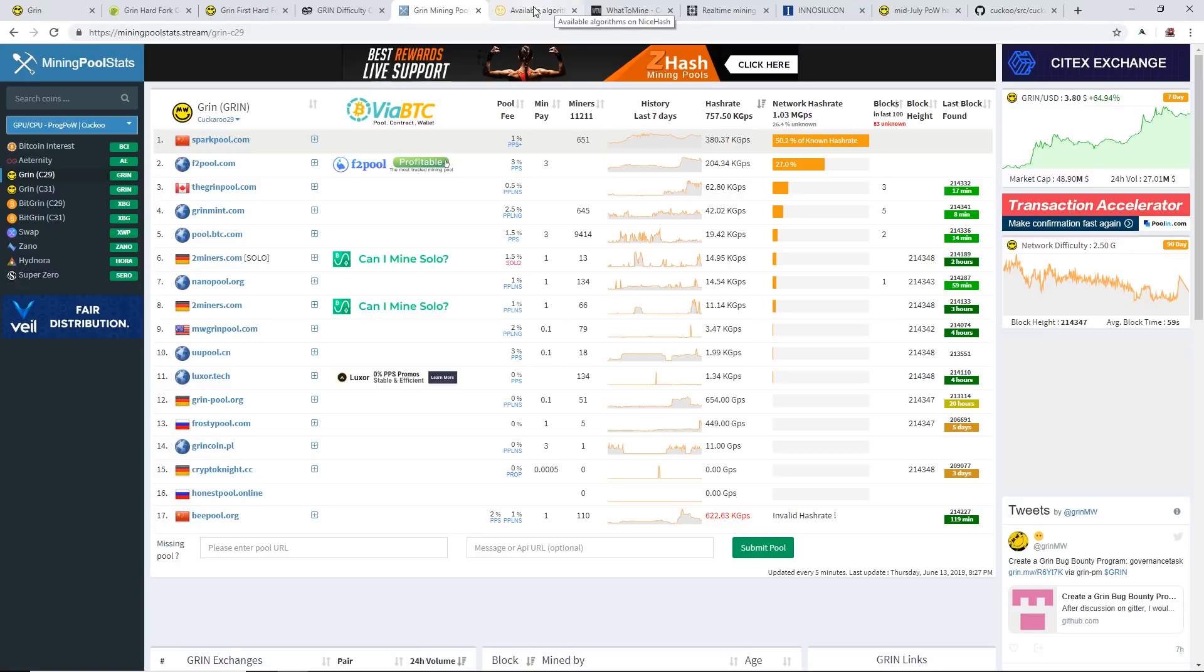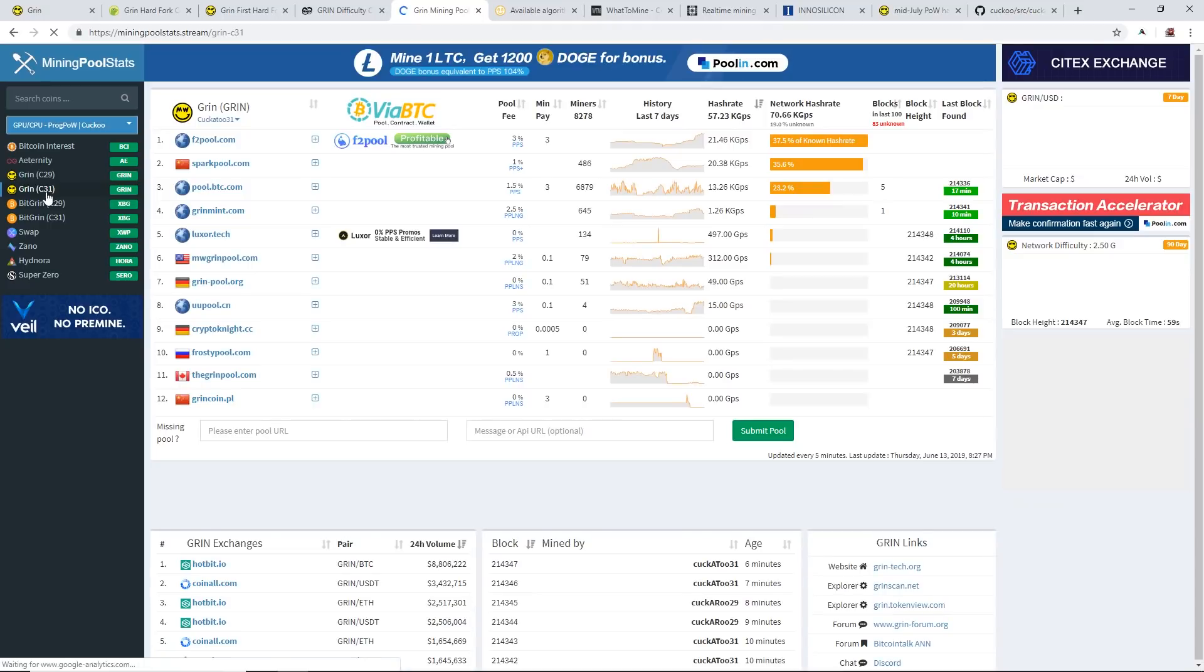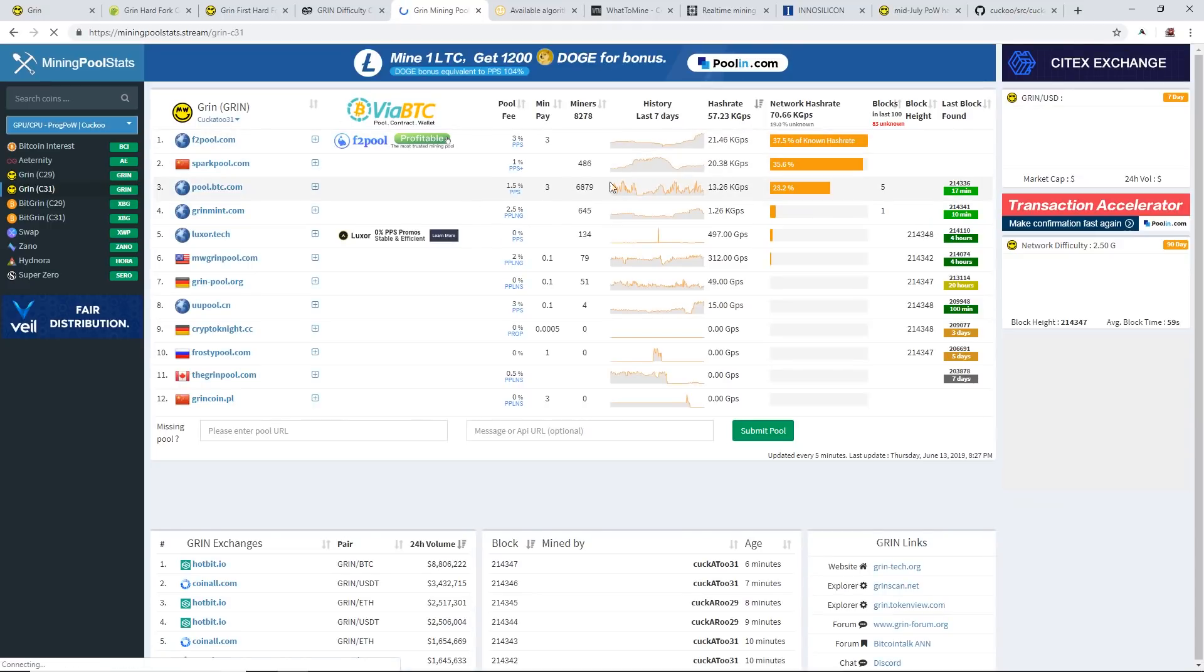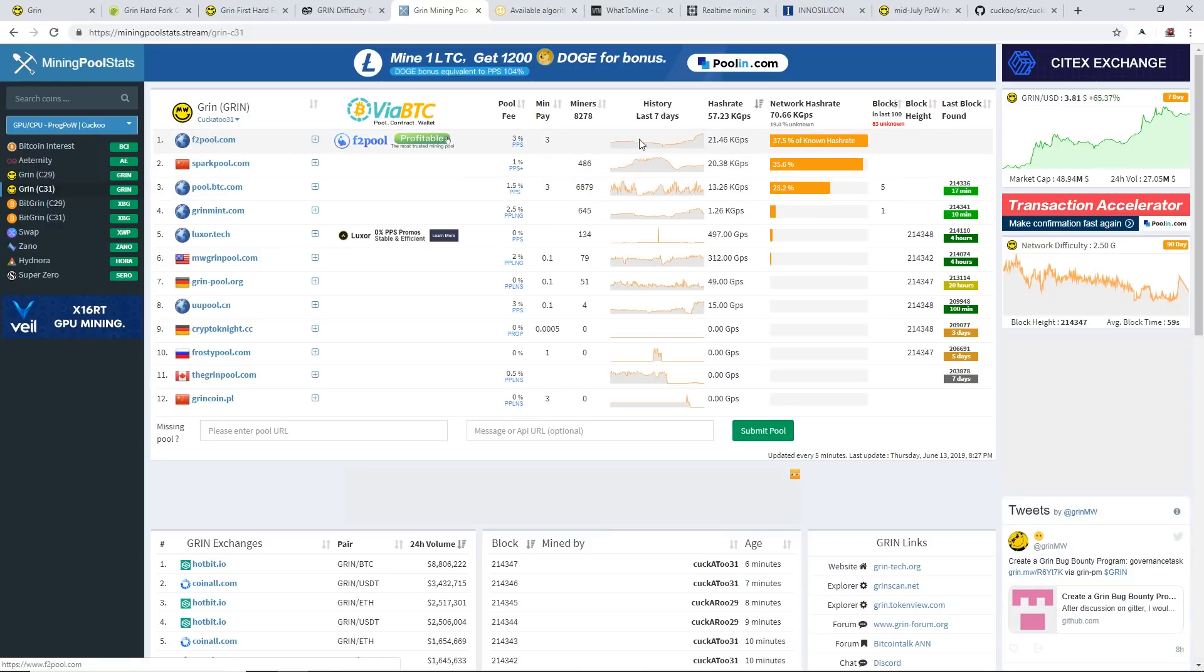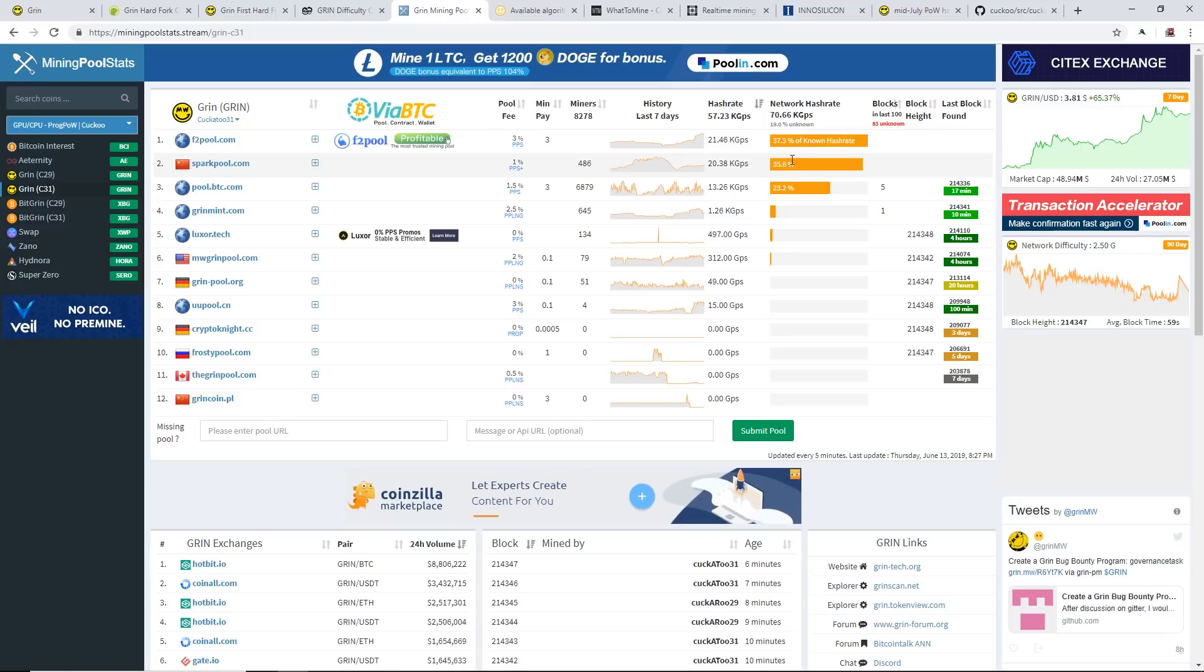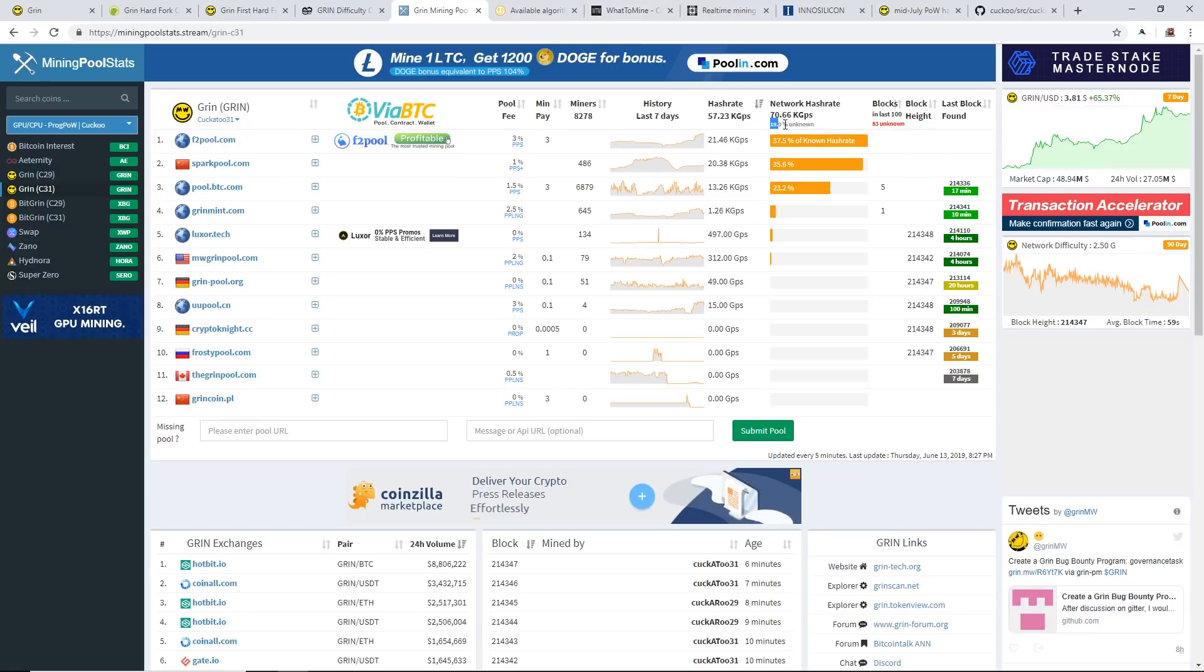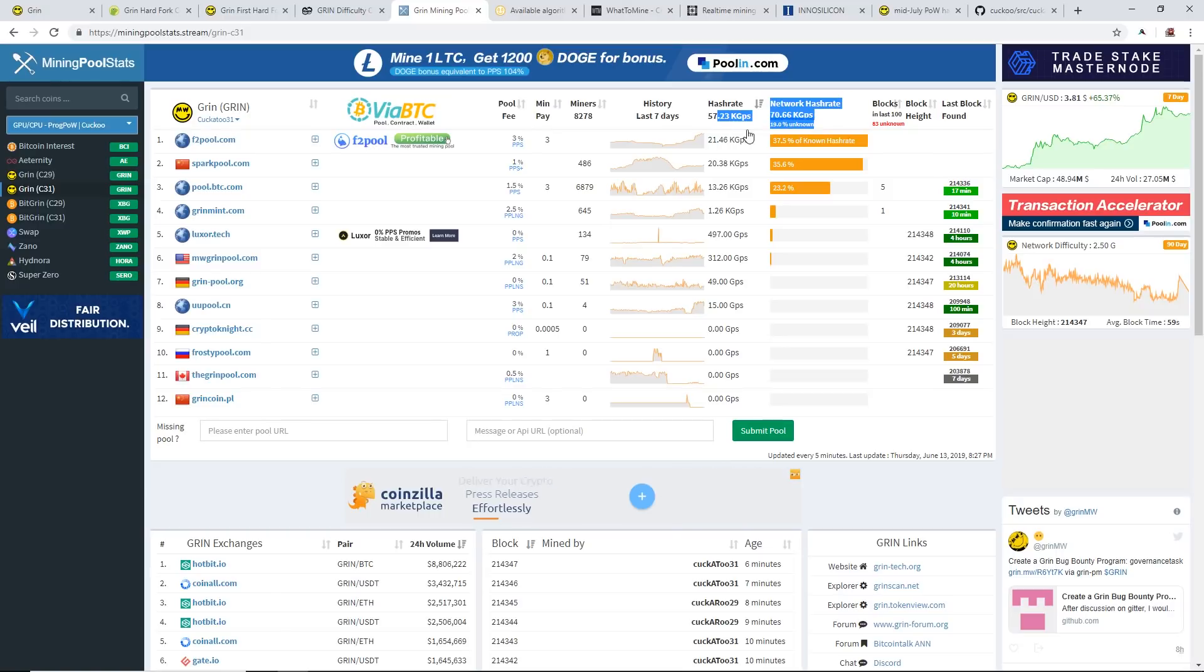We look at Grin 31, Cuckatoo 31, which is the ASIC algorithm. Most of the hash rate is also coming out of China - F2 Pool, Sparkpool.com. You add these together it's about 70% of the network hash rate coming out of China. There's 19% unknown hash rate coming out of Cuckaroo 31, so that could be China as well.